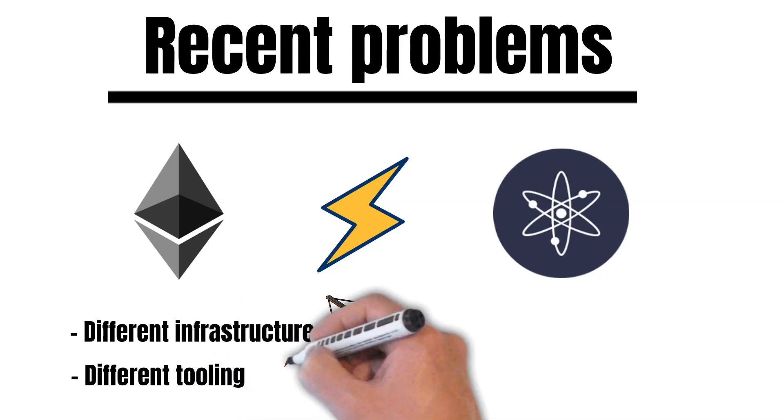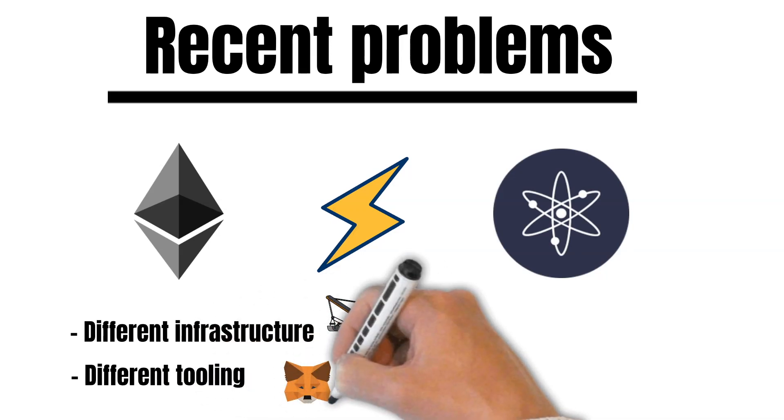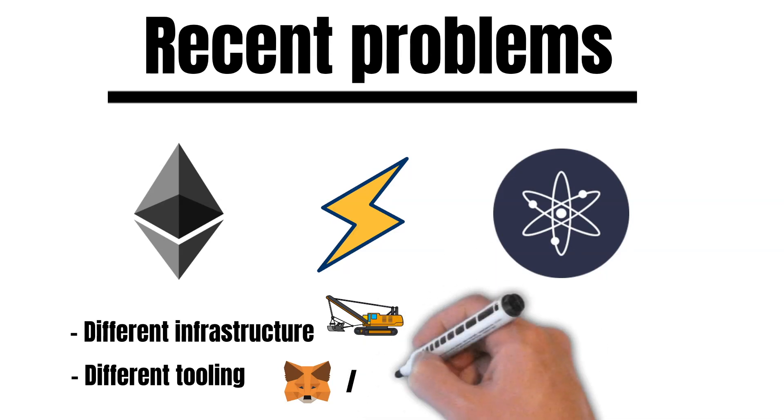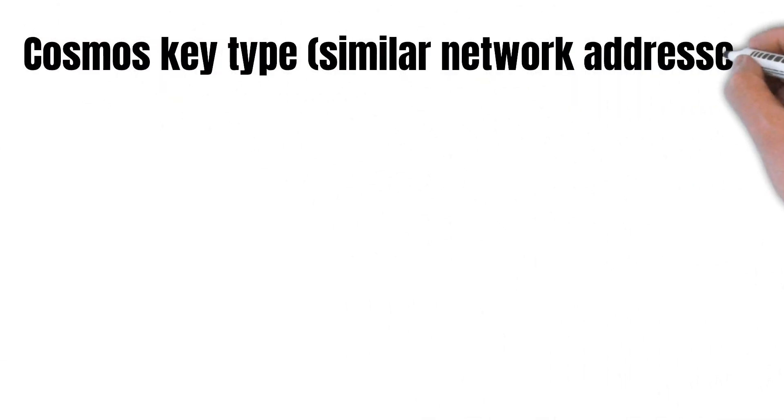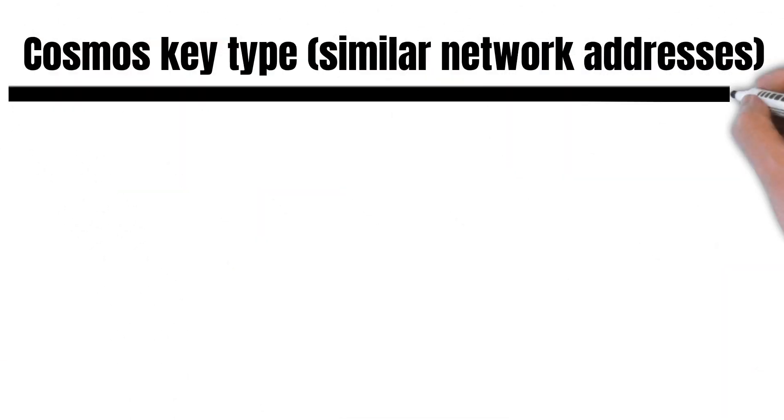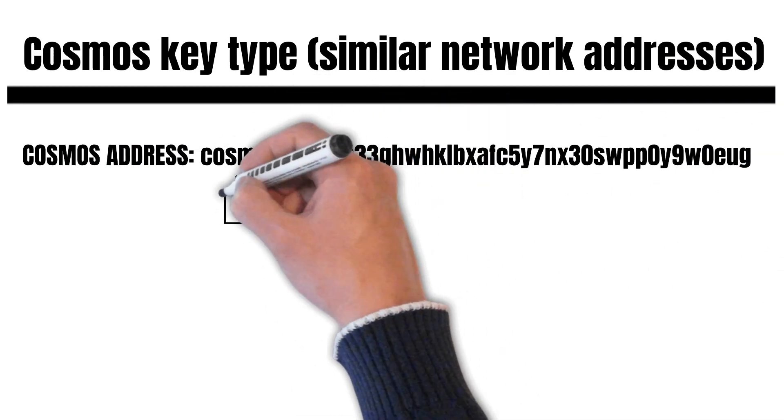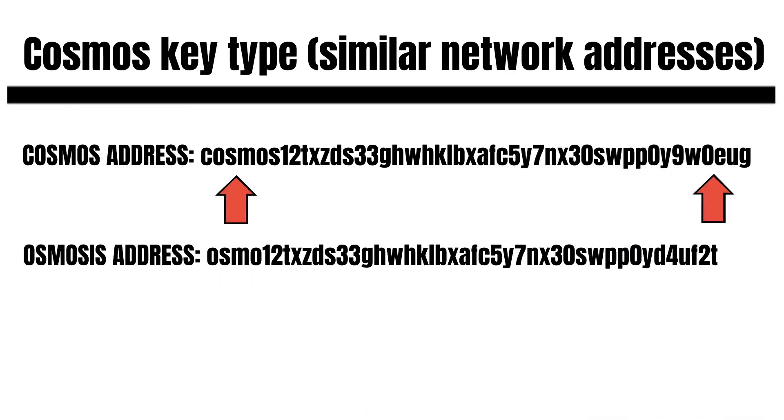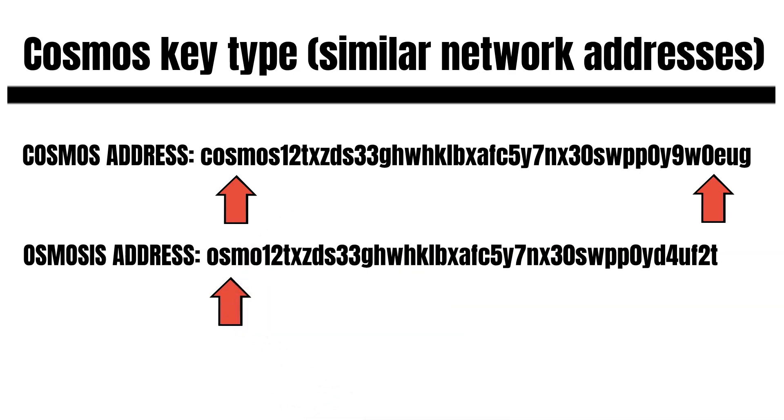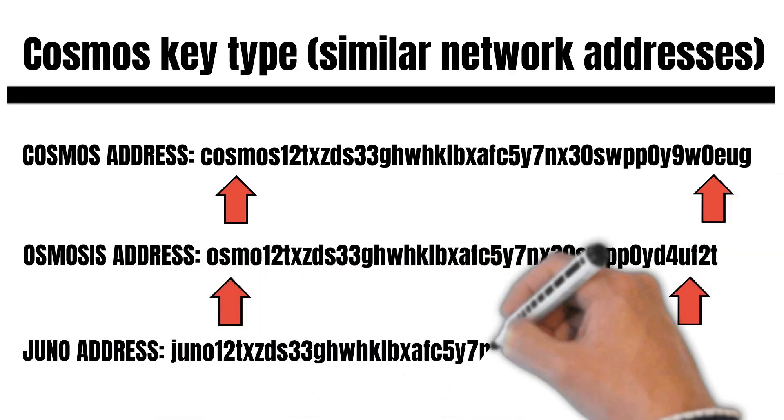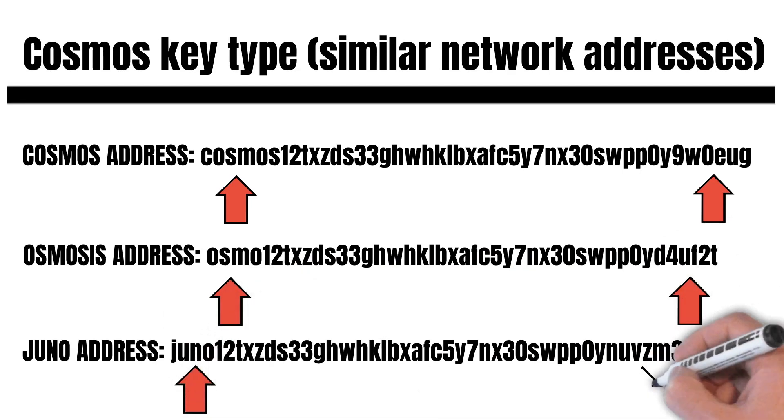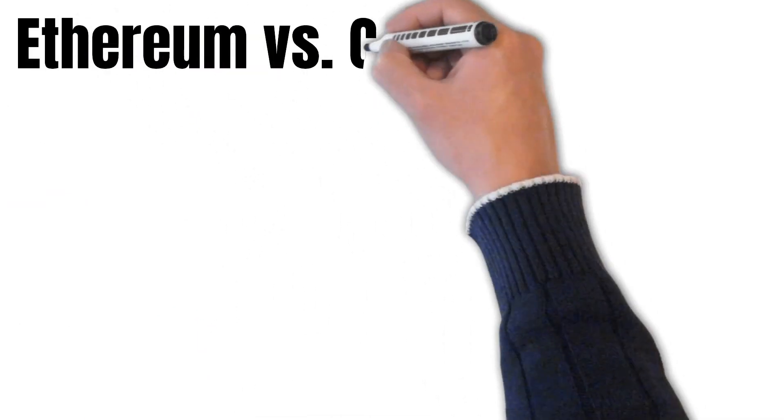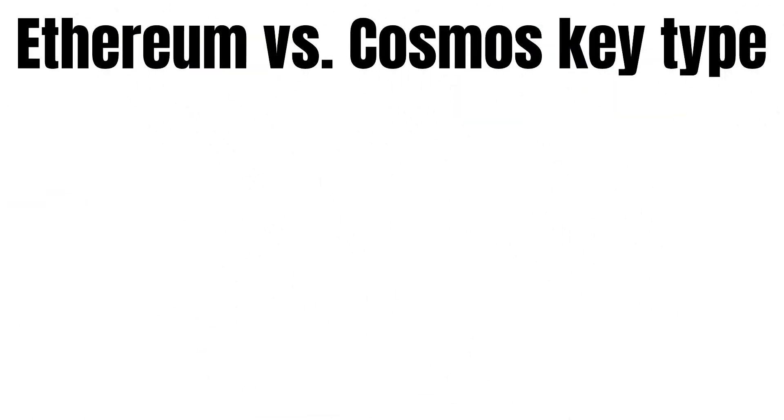Ethereum uses Metamask as a wallet extension. But Cosmos uses Kepler. This also means that FMOS has to support two different key types. The Ethereum key type and the Cosmos key type. If you switch to other networks in your Kepler wallet, you will see that these addresses look pretty similar. Every address has its own prefix like Cosmos, Juno or Osmo. You also have different suffixes at the end of each address. But the rest of these addresses are pretty similar. This is because they all use the same key type. But Ethereum uses a different key type. You might know this key type. Ethereum addresses always start with 0x something.